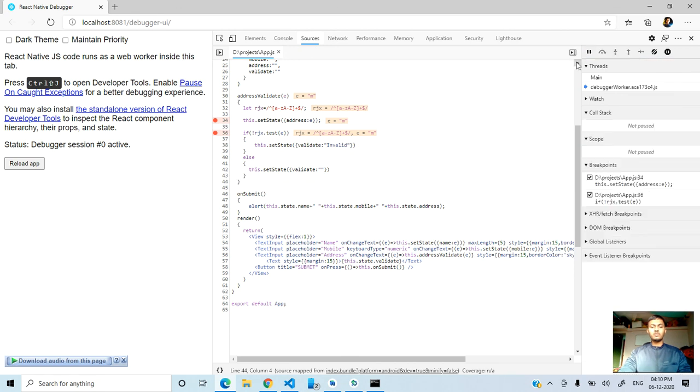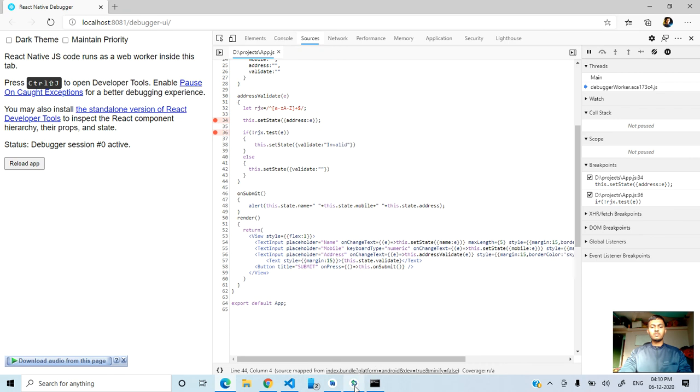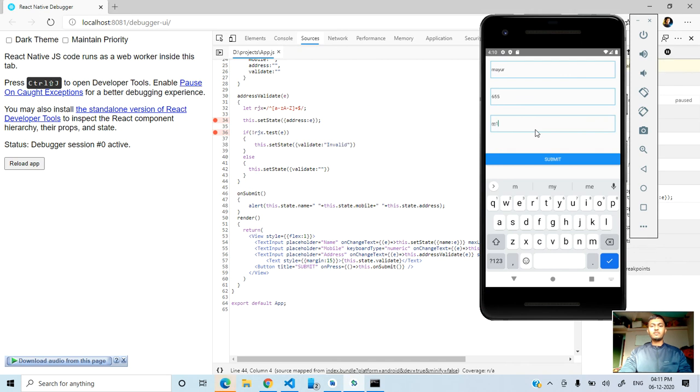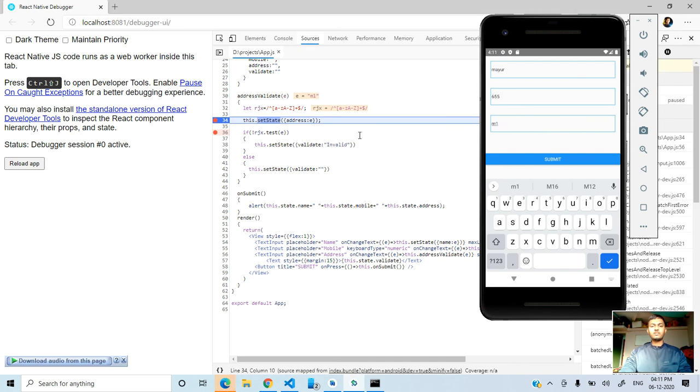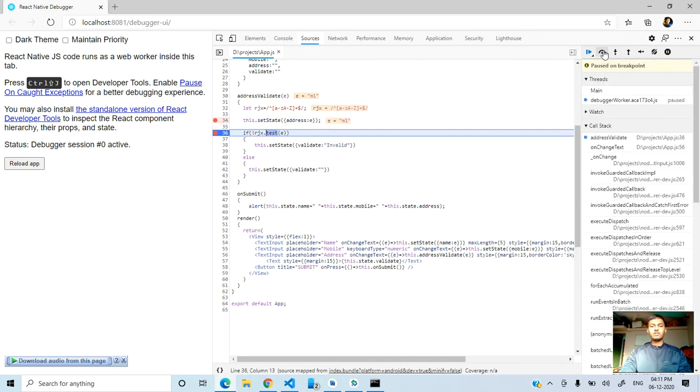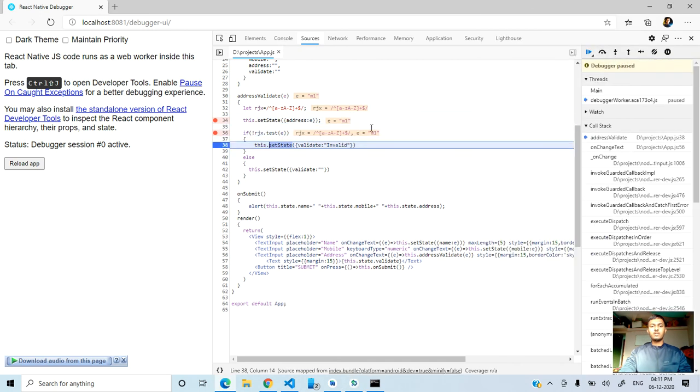So we come here again. Again I want to debug step by step. Here you can see the value.